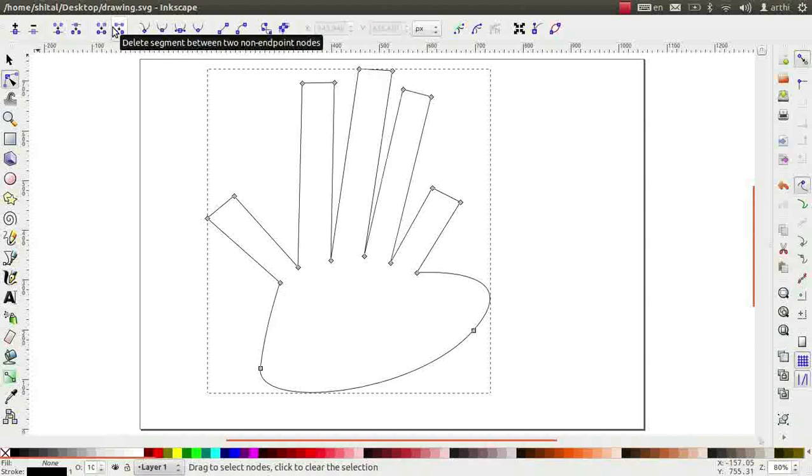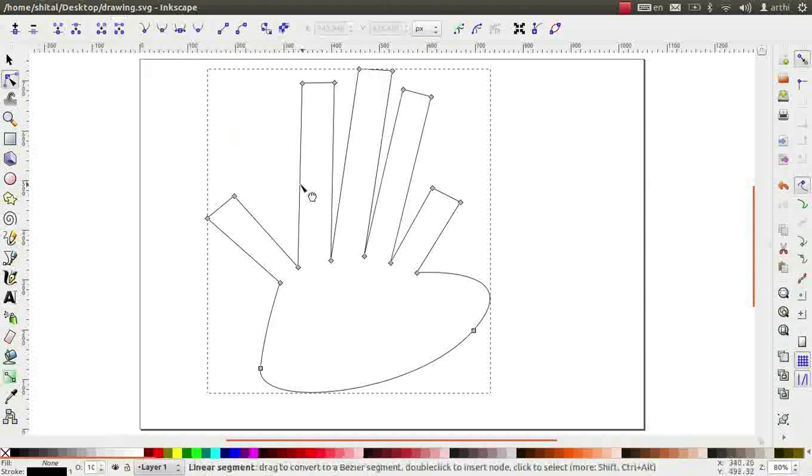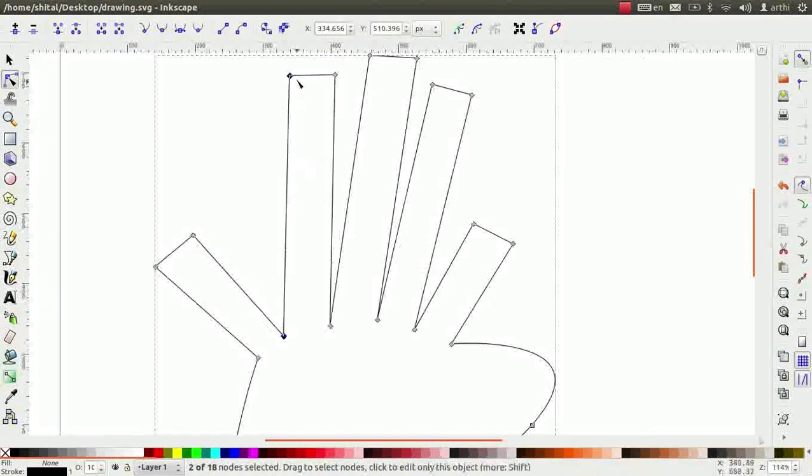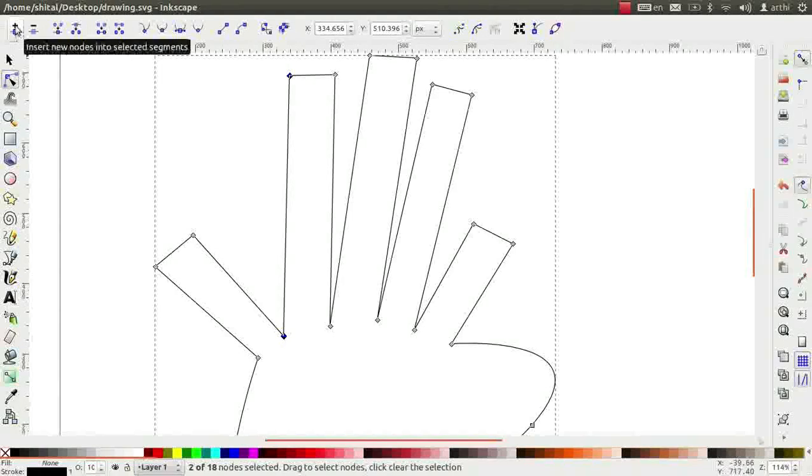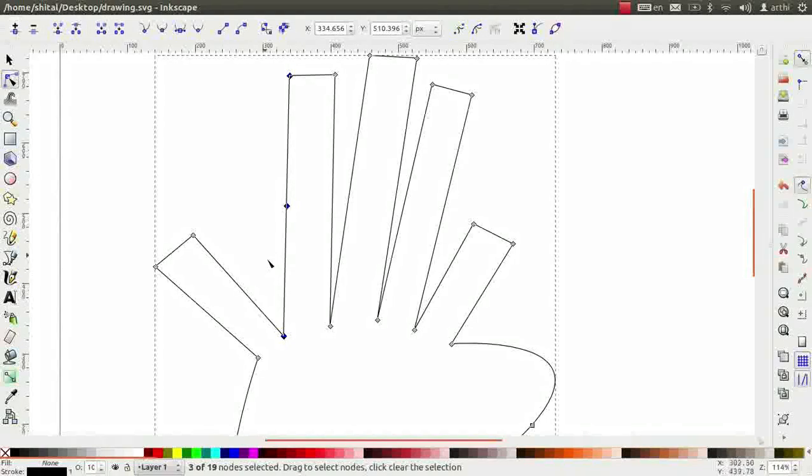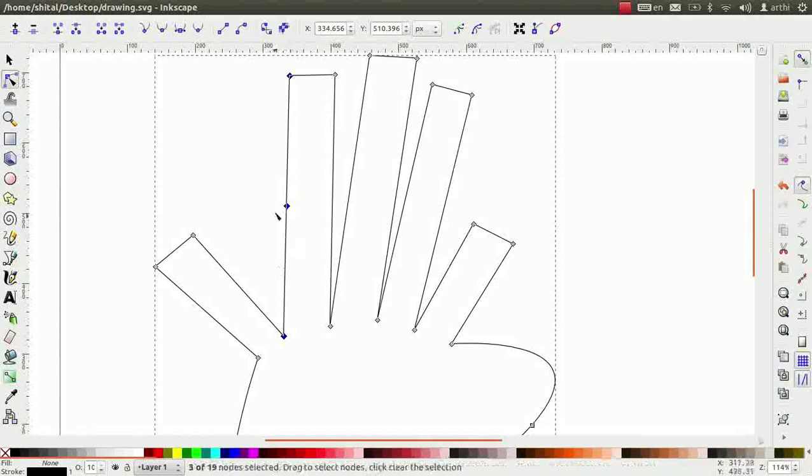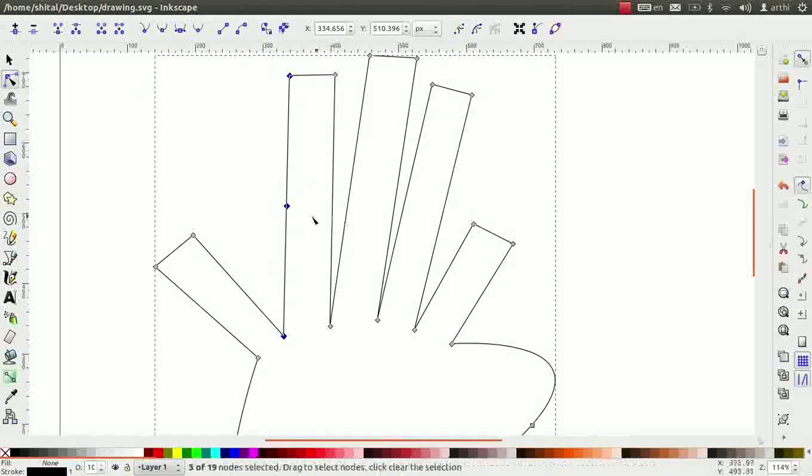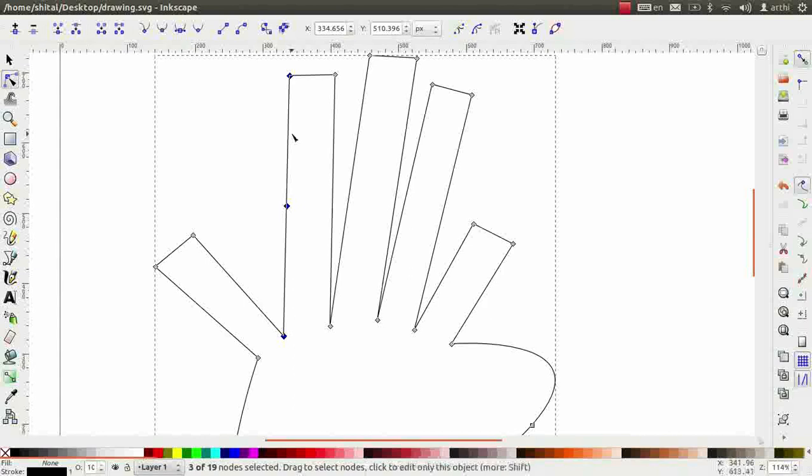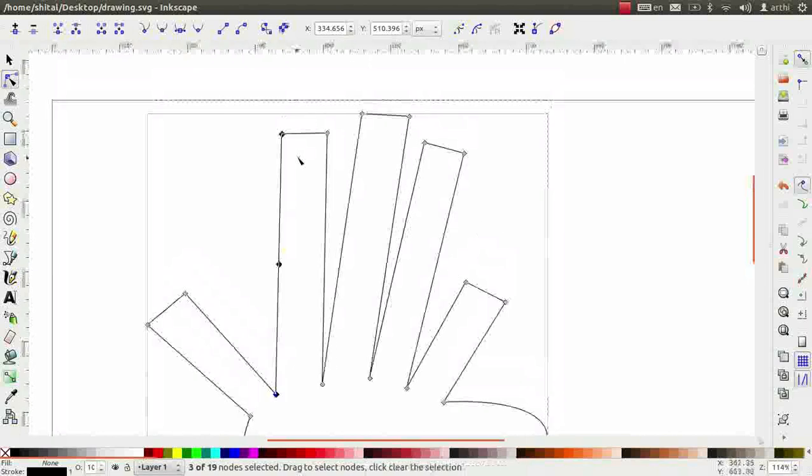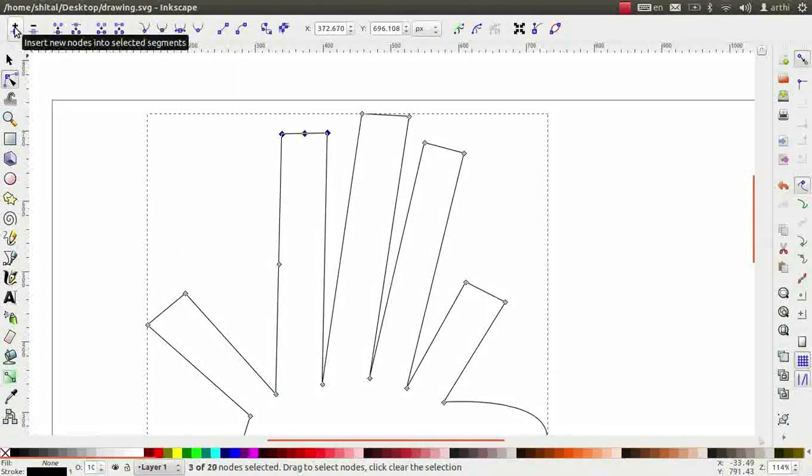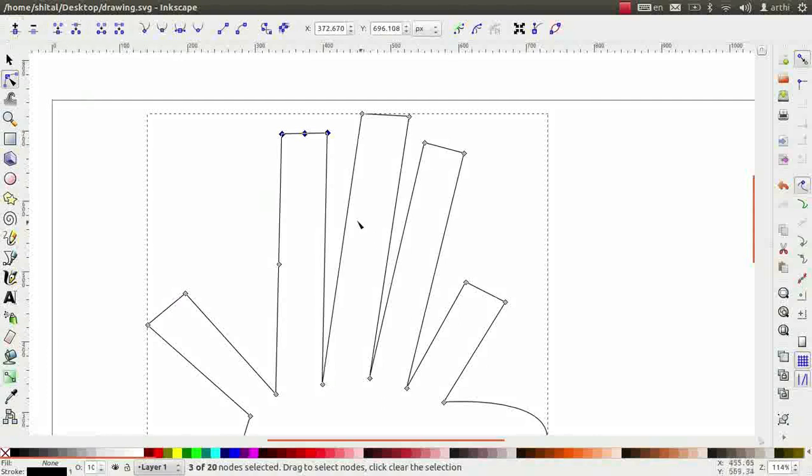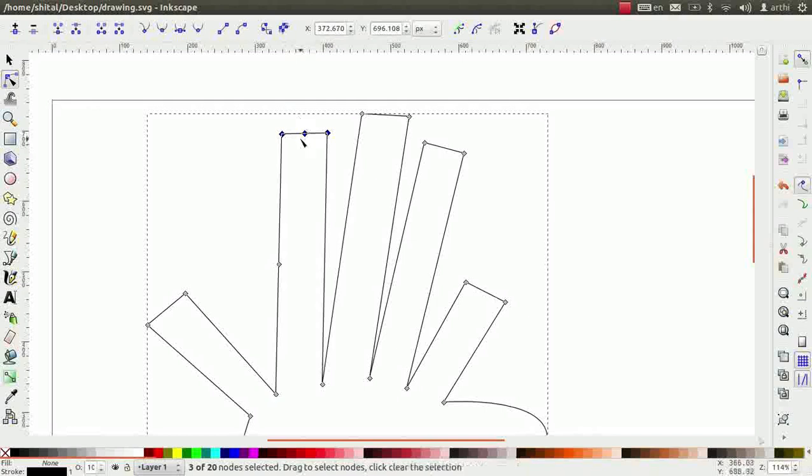Click on any segment. Notice both the nodes turn blue. Then, click on the add node option. Observe that a new node has been added exactly in between the nodes of the selected segment. Now, select a smaller segment and repeat the above steps. You will see that a new node is added at the midpoint of the smaller segment.